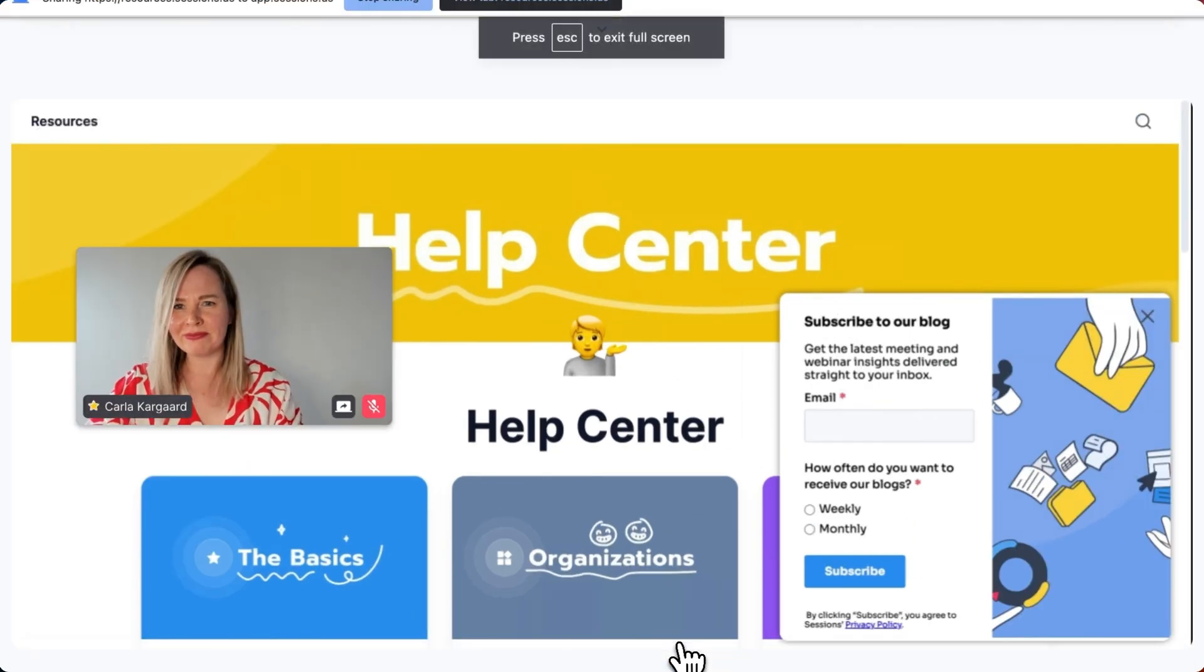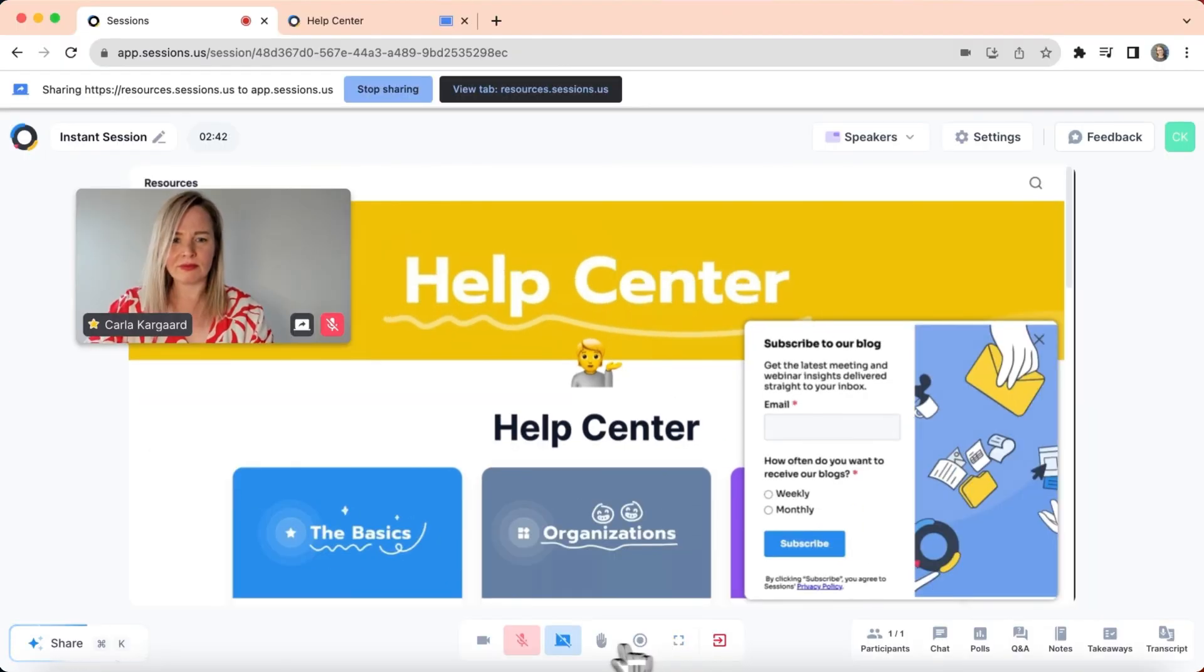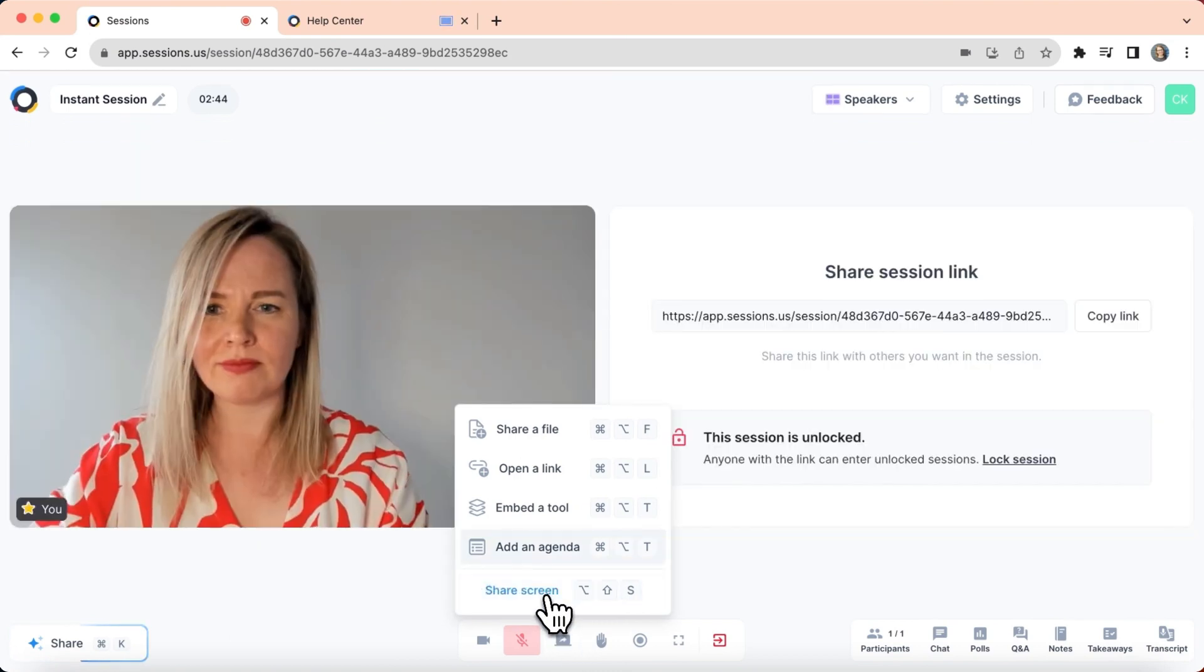And when you want to stop sharing your screen, you can do it via the tab you are sharing or inside the session's platform.